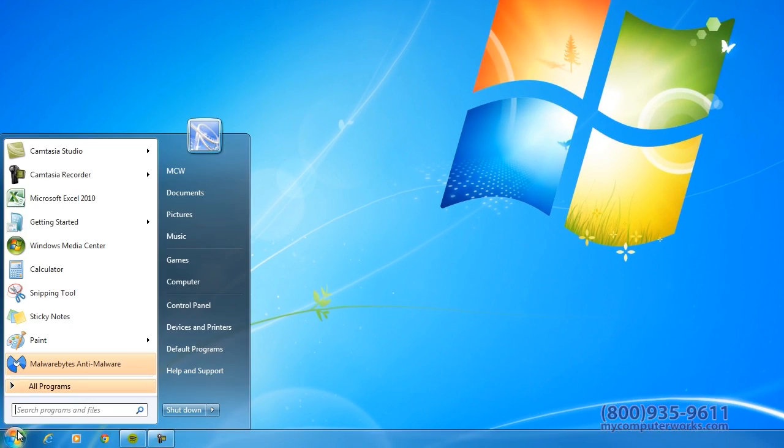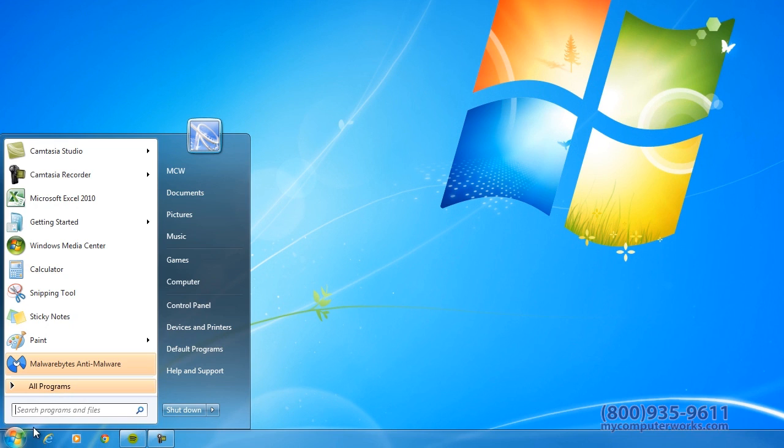To start, let's go to Start in the bottom left corner, and then left click on Pictures.